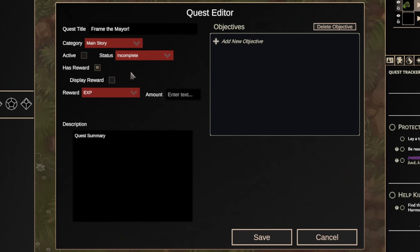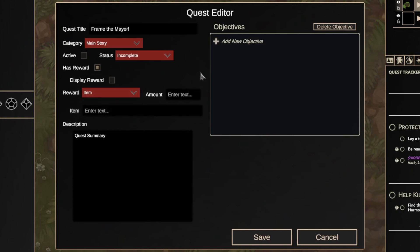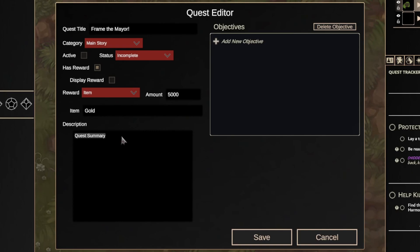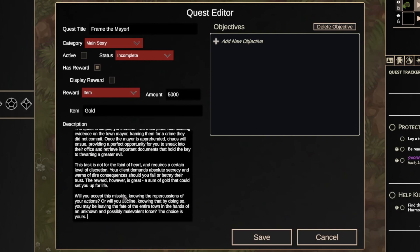I will provide a reward to the players once they complete the quest, but I won't tell them what it is. I'm going to set it to 5000 gold. For the description, I happen to have some copy lying around and I'm just going to paste this in. This also happens to be the maximum character limit for a quest description, so you're welcome.